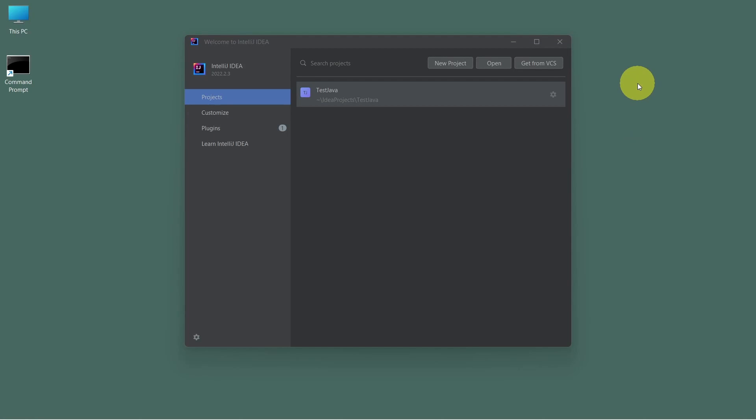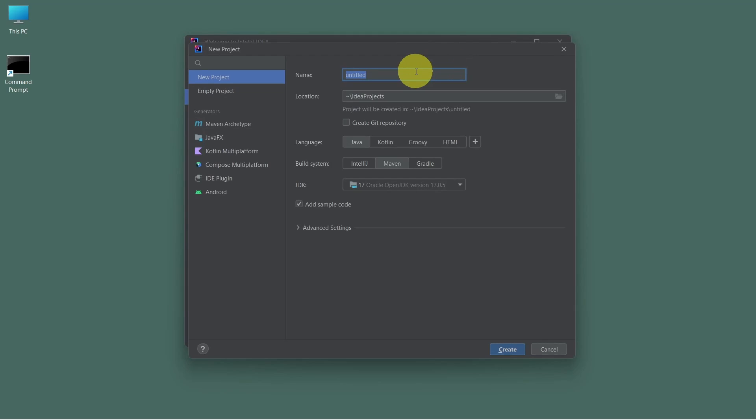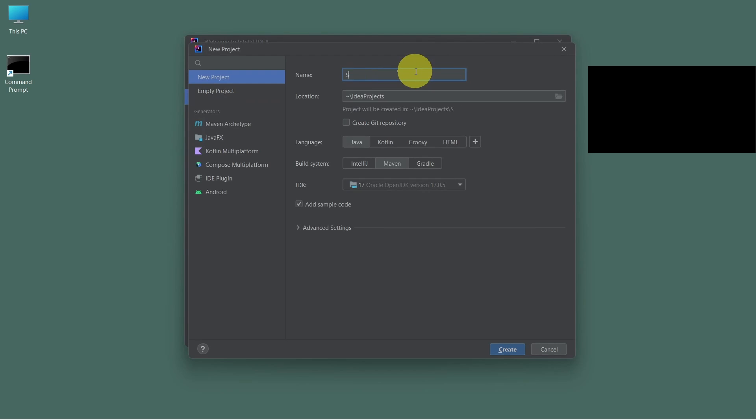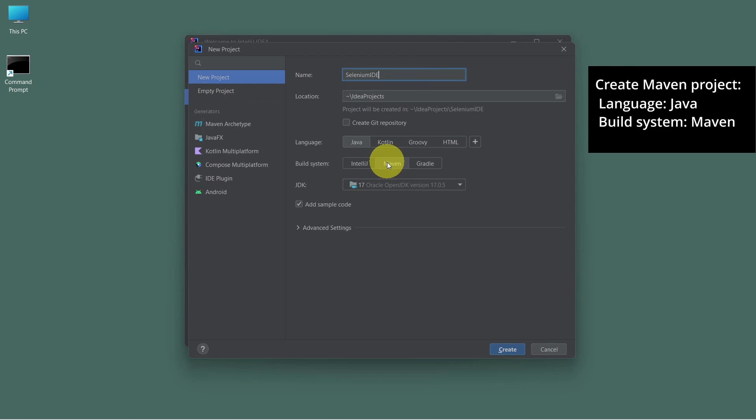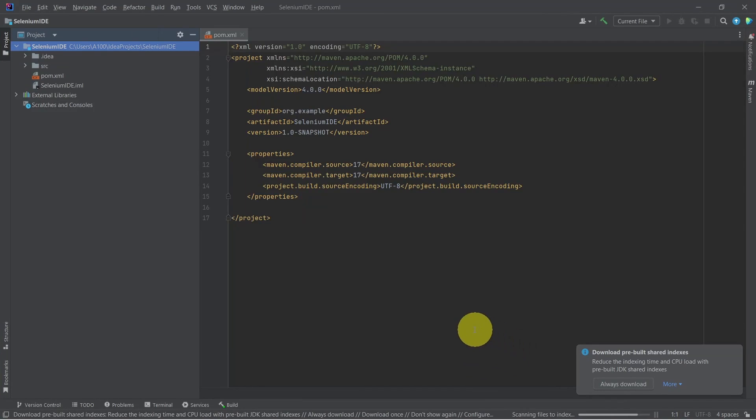Let's open IntelliJ IDEA. Click on create a new project. Here we set the project name. We want to create a Maven project, so on build system select Maven.